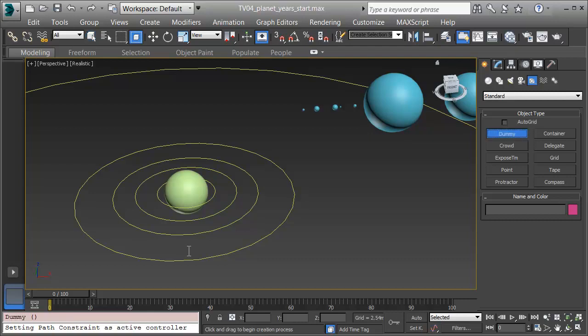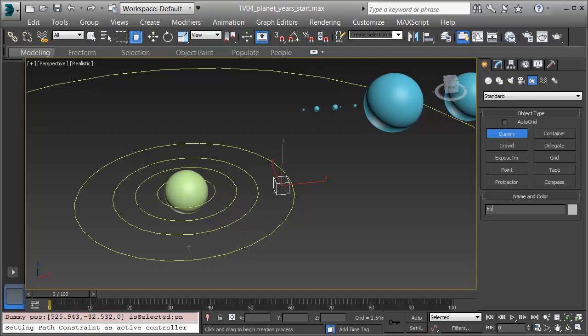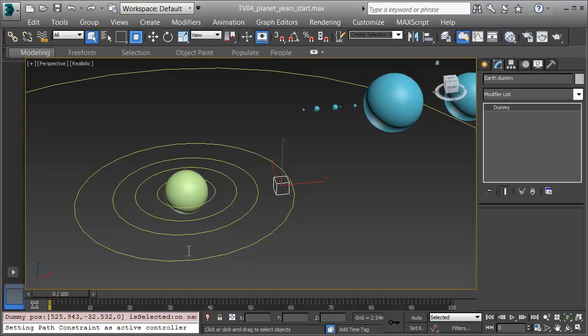I'm going to make a dummy and click and drag and put in a box. I'll call this dummy Earth Dummy. The idea in a dummy is it simply exists as a point, that way other things can refer to it, and we can separate the rotation of the Earth from the spin around the Sun.